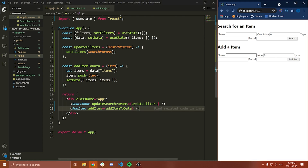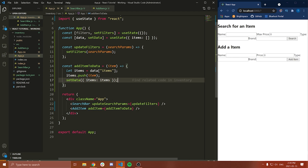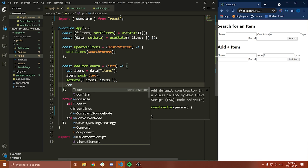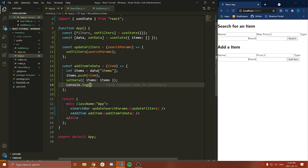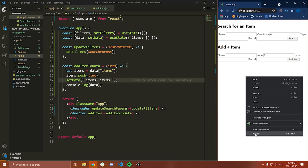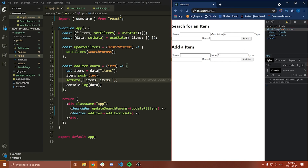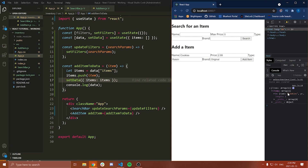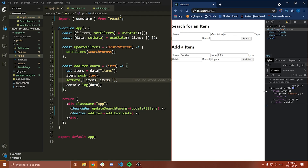So now when we actually add something, it should add that item into the data. Let's console.log the data after we call this function, just so we can see what it looks like. Let's go to inspect and add an item — name: cookies, price: 2.99, type: raisin, brand: original. Press add item, and we can see in the items array we have name: cookies along with all the other details. Nice.